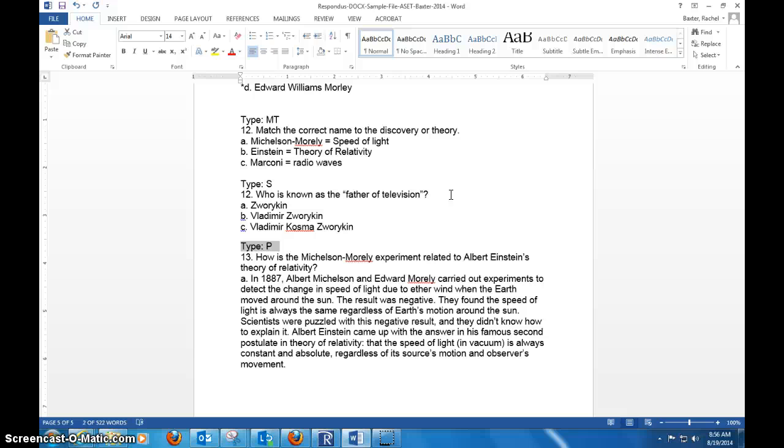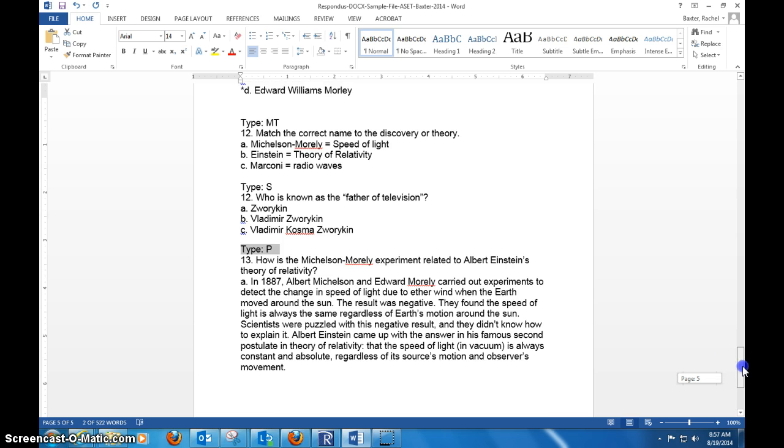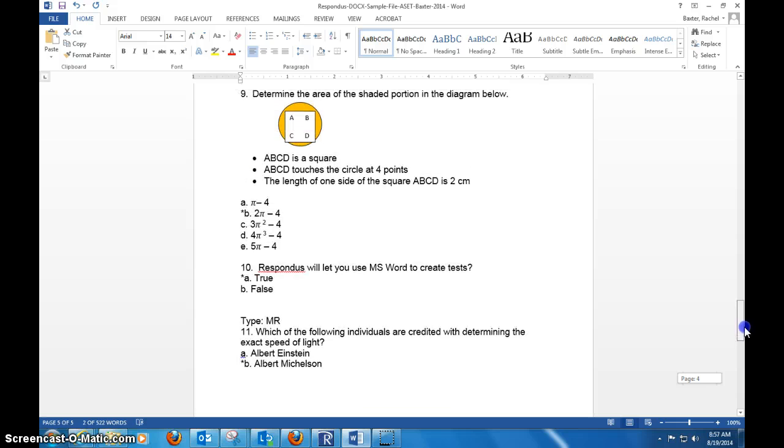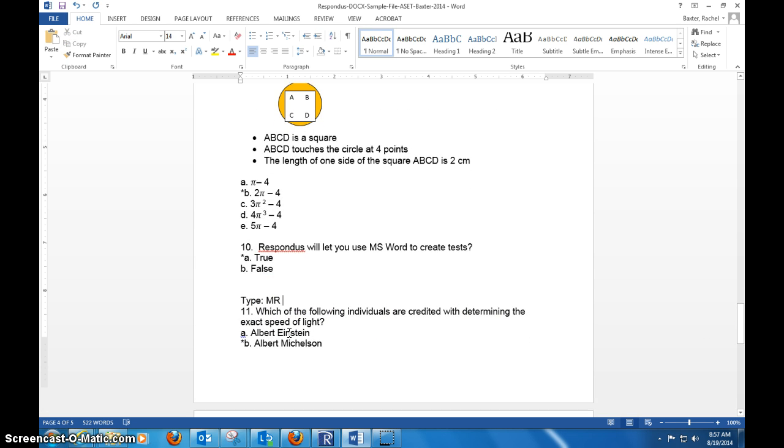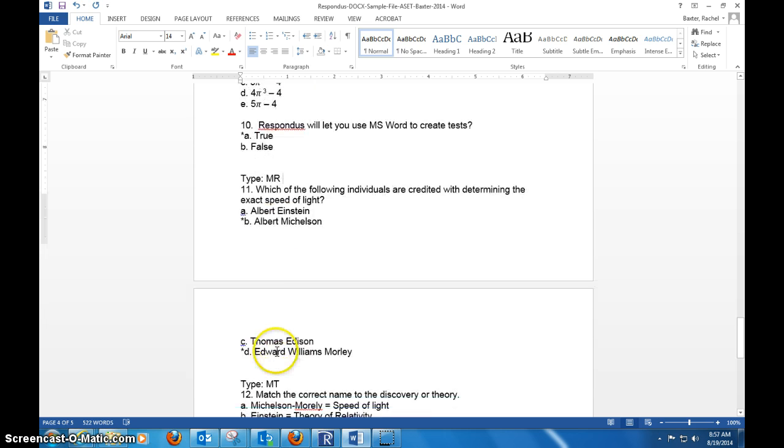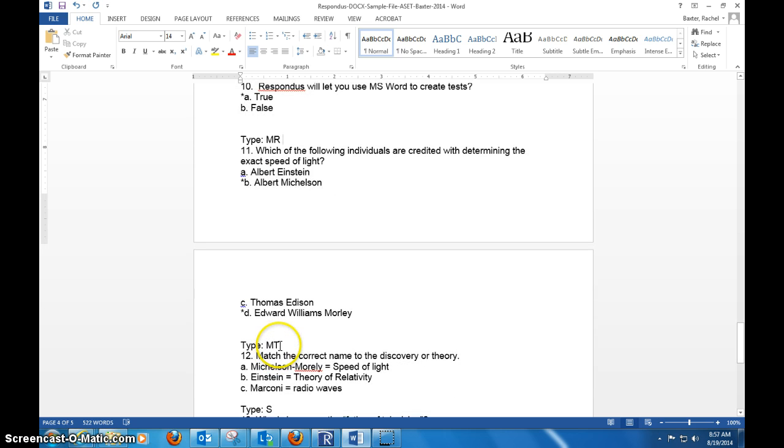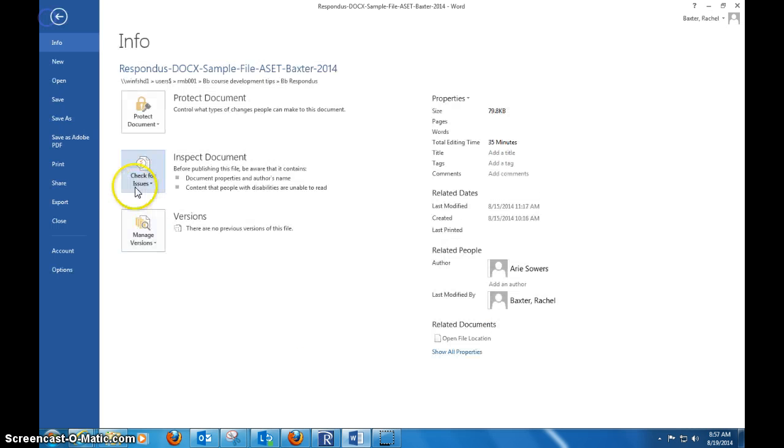So your most commonly used ones will be, of course, the multiple choice—which you do not have to put a type in—your true-false, which you do not put a type in, and then you would get into your multiple responses. So if there's more than one correct answer, that would be Type: MR, or your matching, which would be Type: MT.